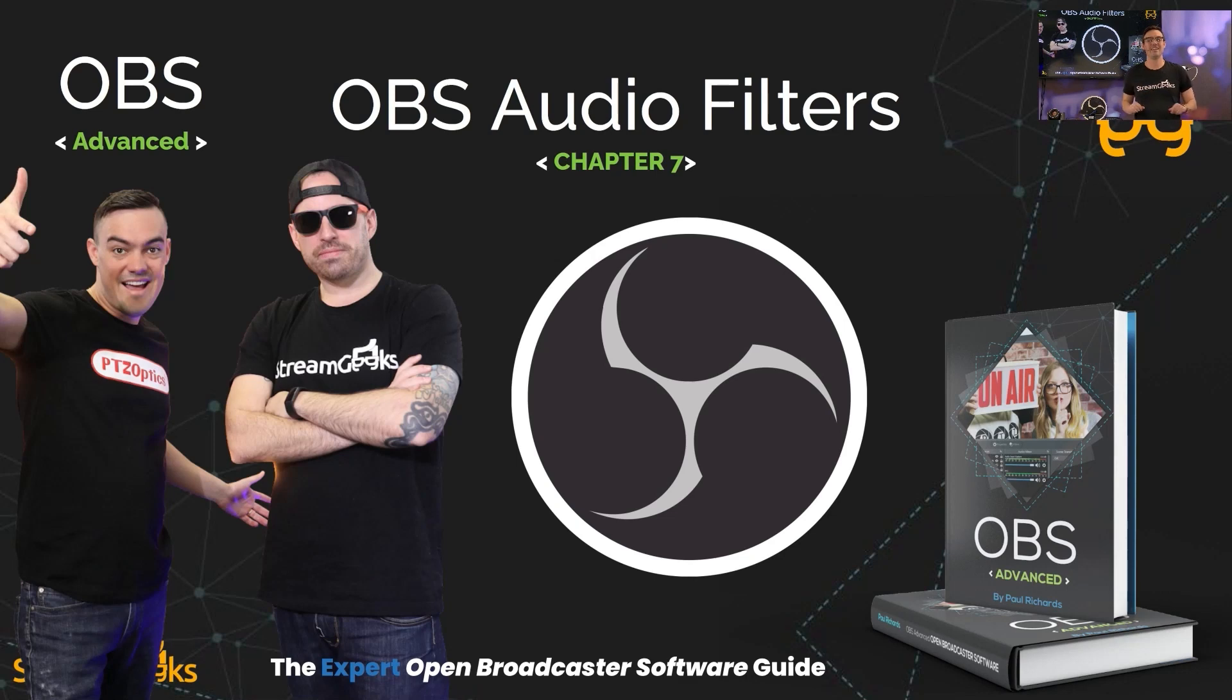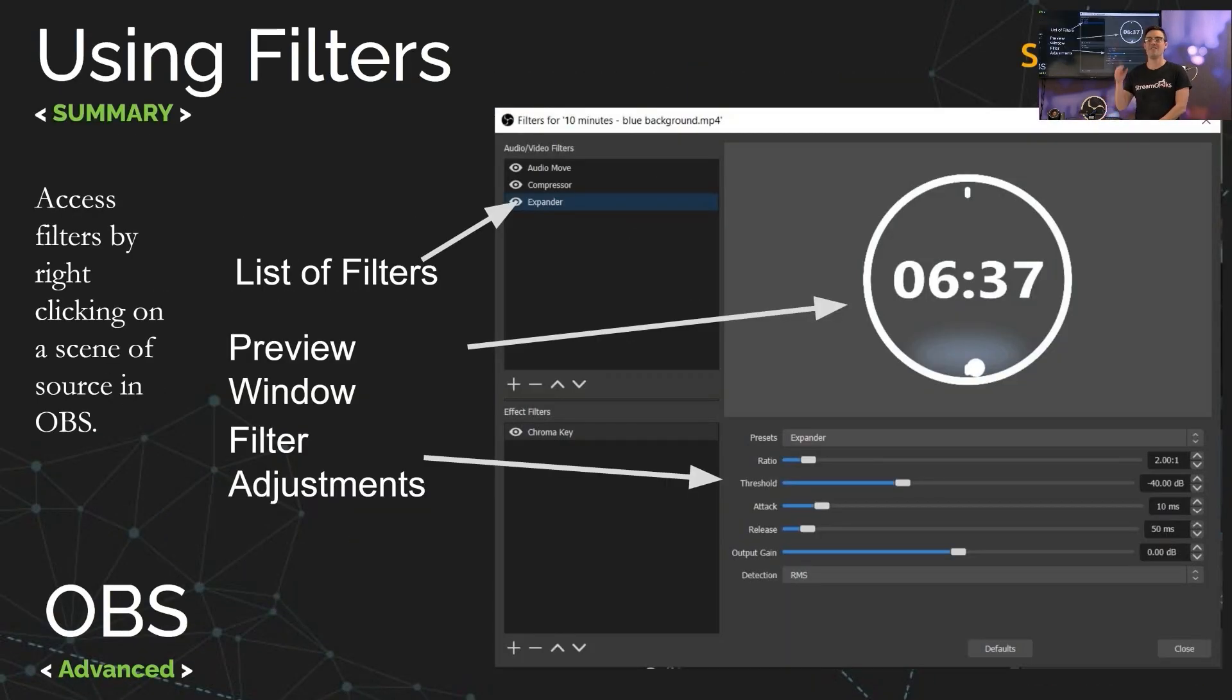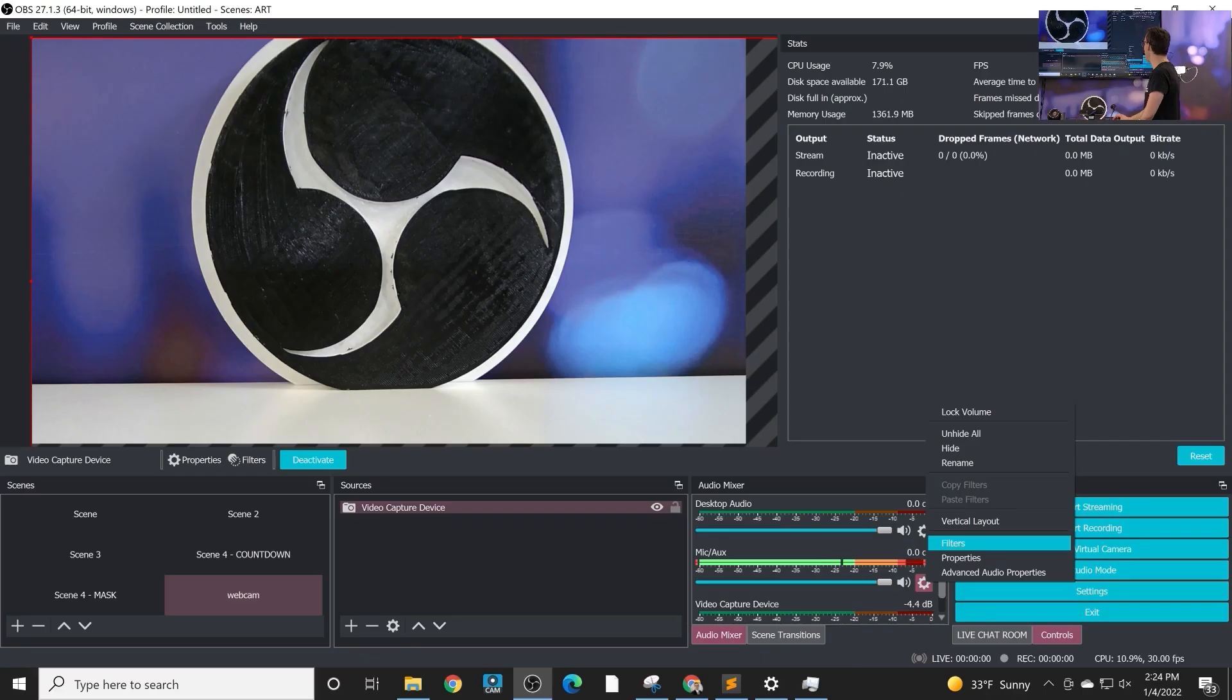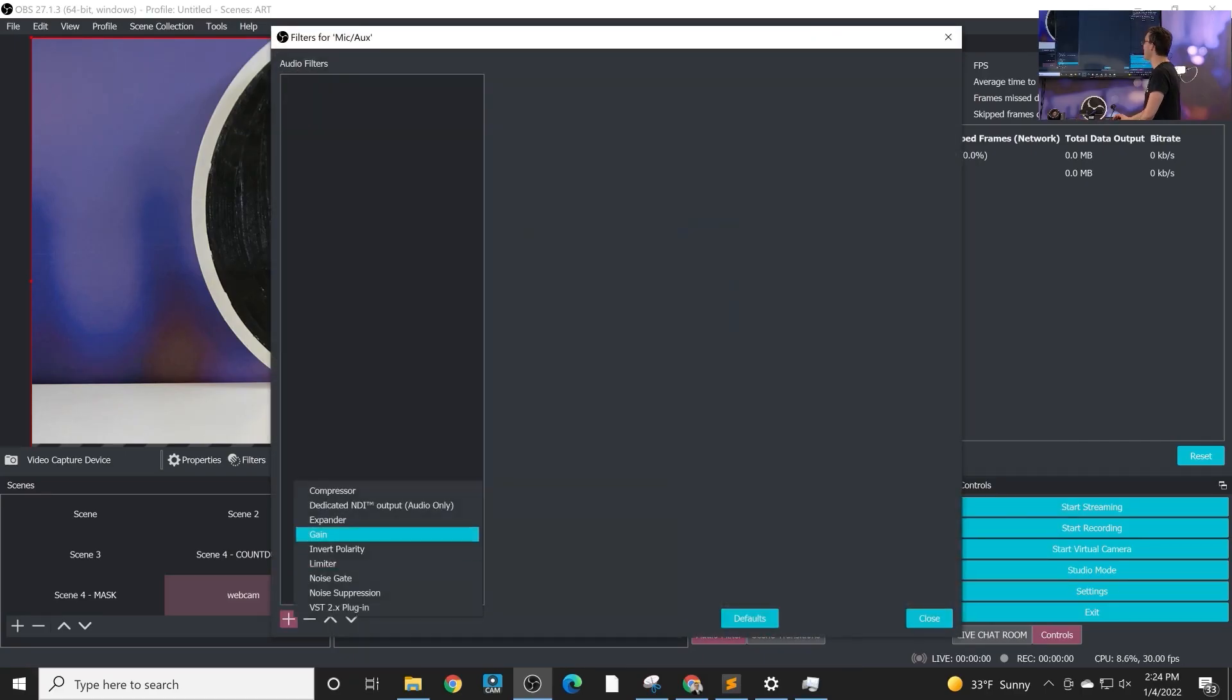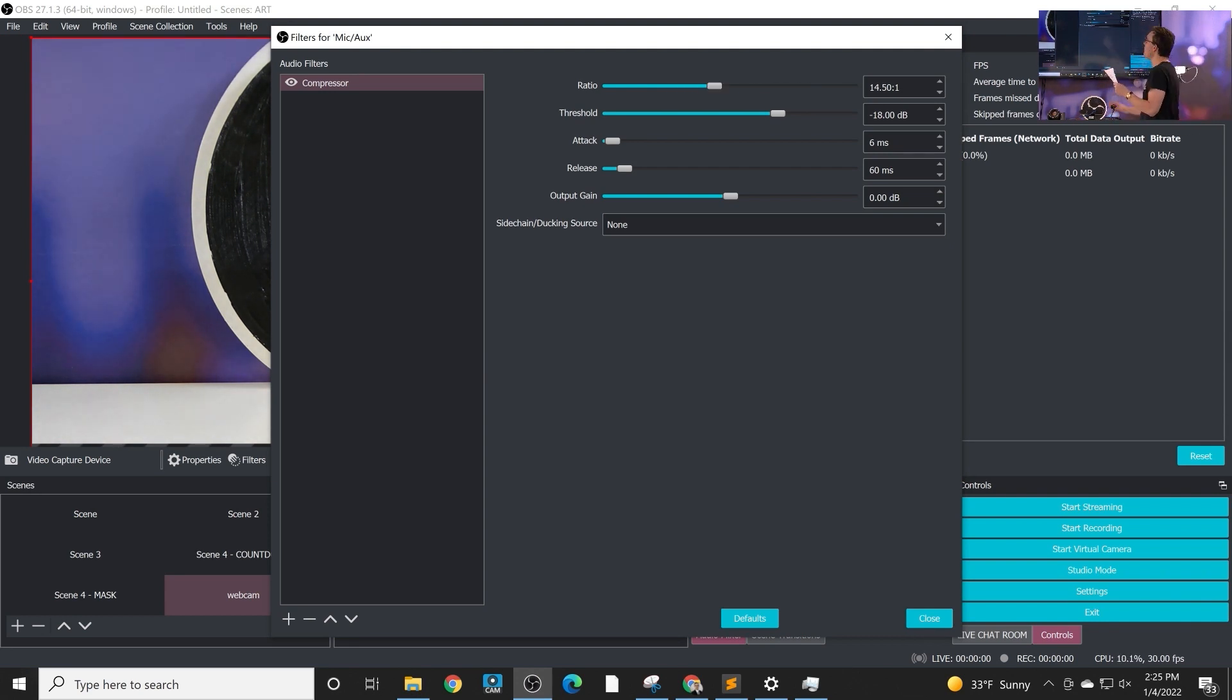Alright let's dig into audio filters inside of OBS. As you know when you right-click a source you can open up filters and the top left area there is all about audio filters.